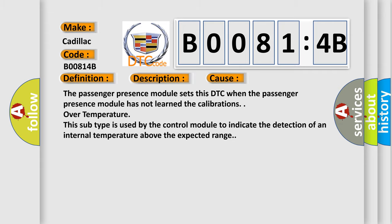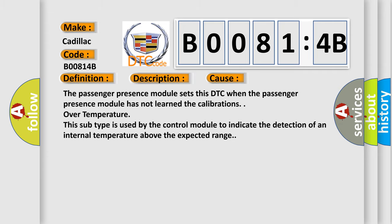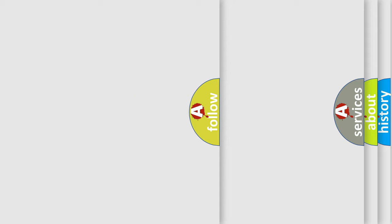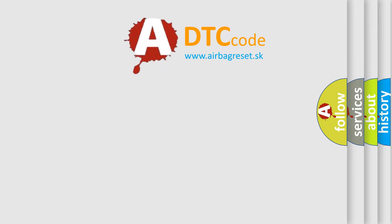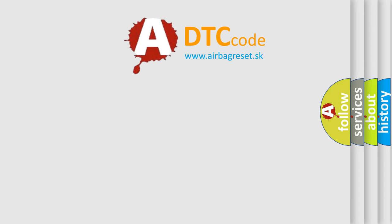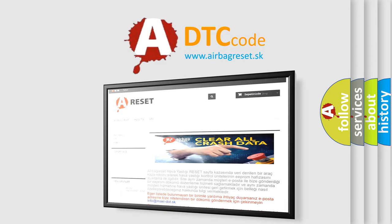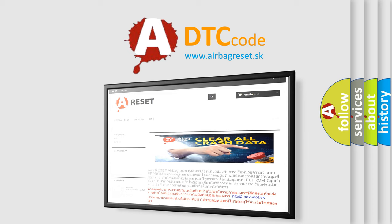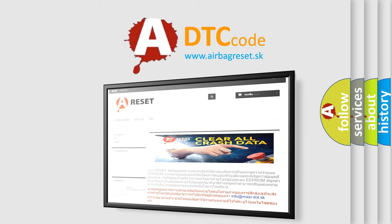The airbag reset website aims to provide information in 52 languages. Thank you for your attention and stay tuned for the next video.